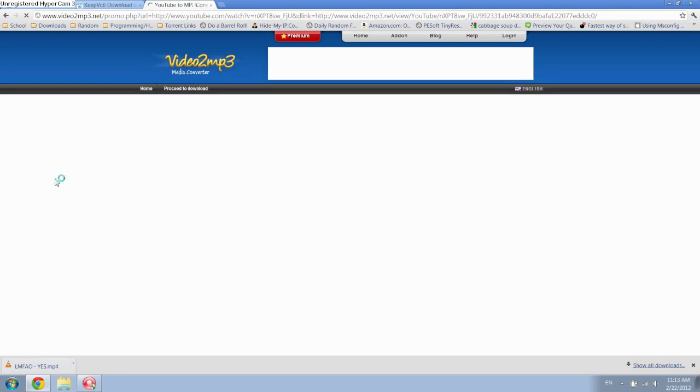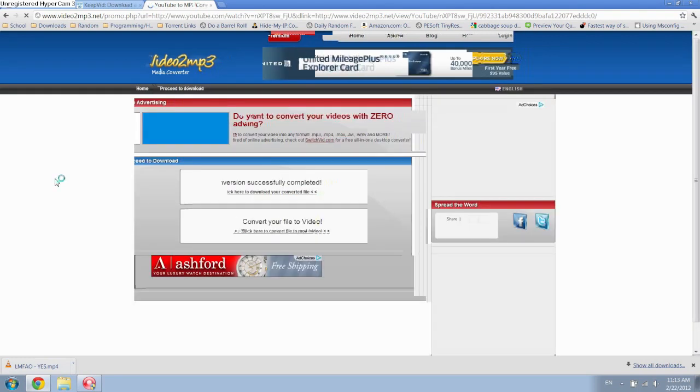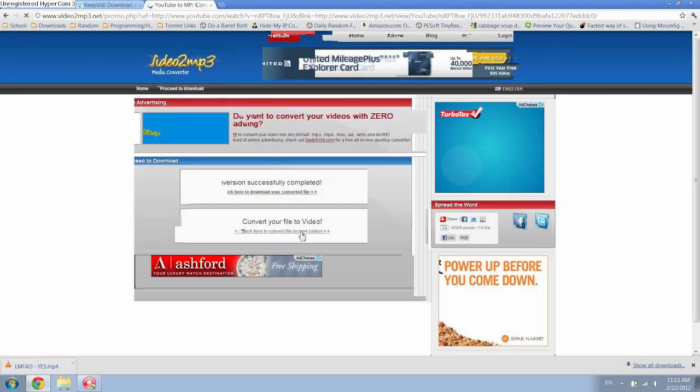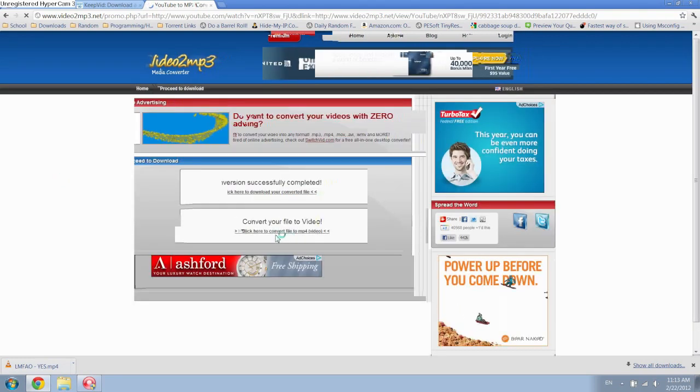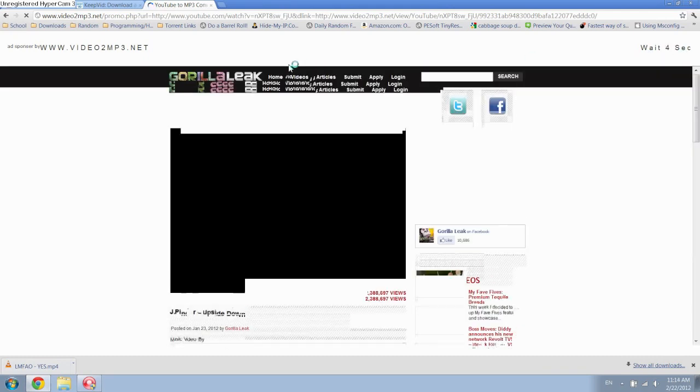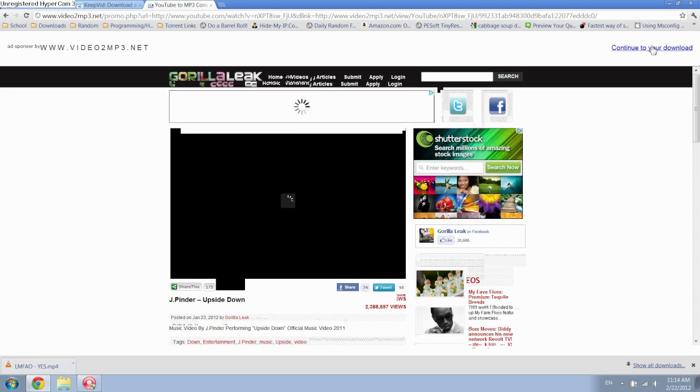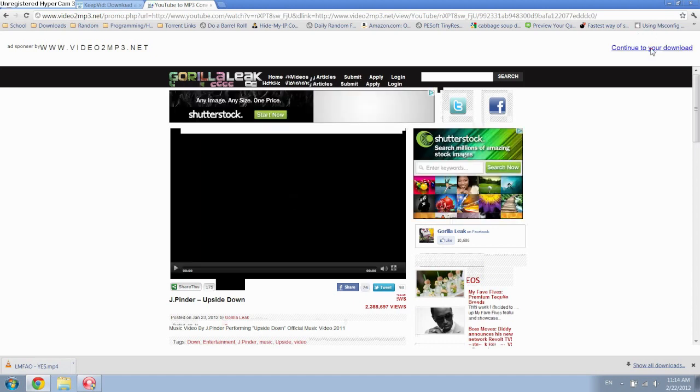Alright, there we go. So now you want to click on—oh, this usually pops up, it's another ad. All you have to do is wait like 8 seconds or so, and then up here in the top right corner, click continue to your download.